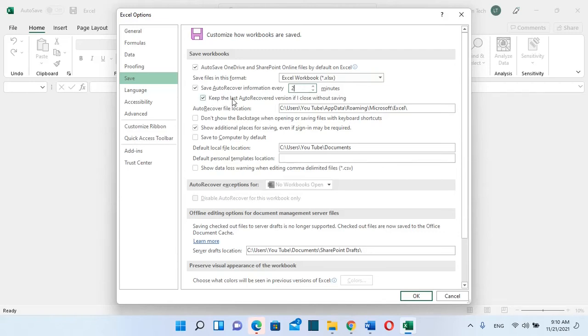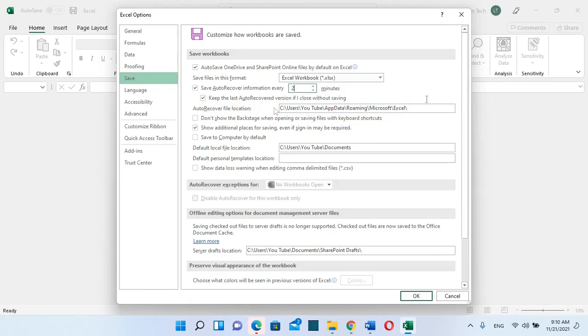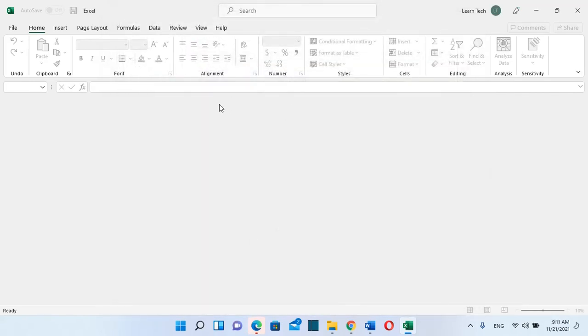option here which says keep the last auto recovered version if I close without saving should be also enabled. The auto recover file location by default is this one. Once you are done with these two selections, you click OK and in this way autosave option is enabled on your Excel application. In case that you